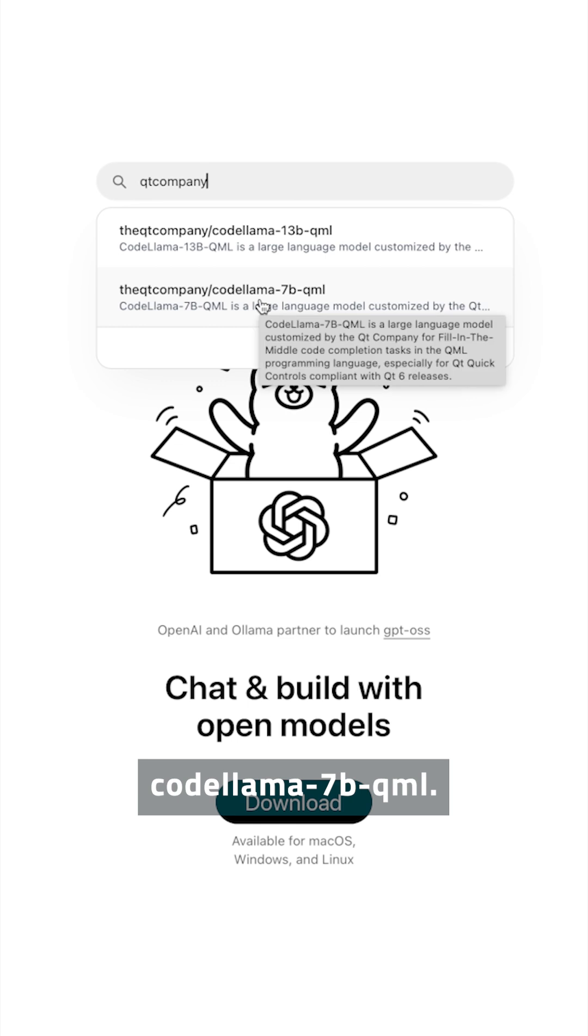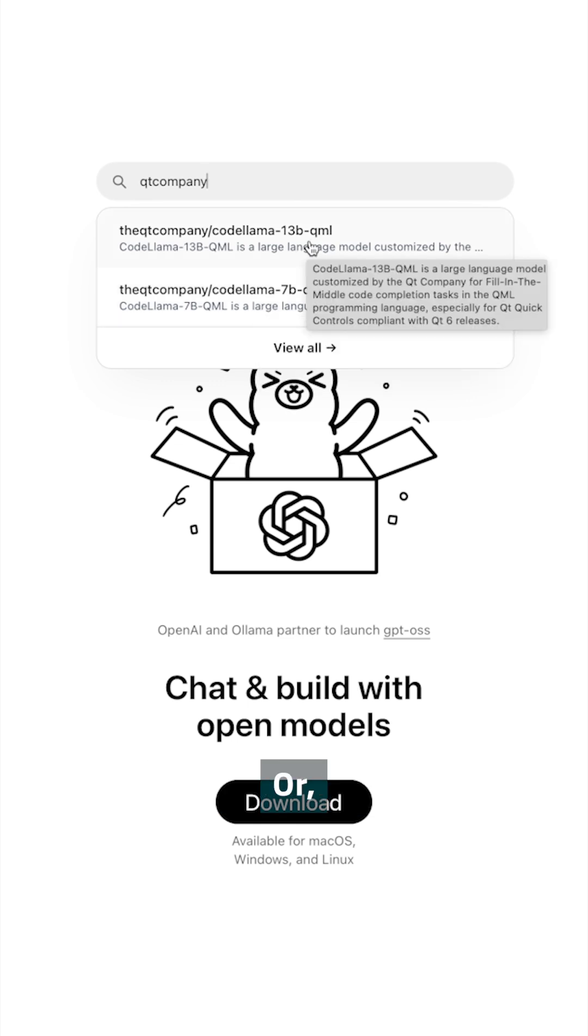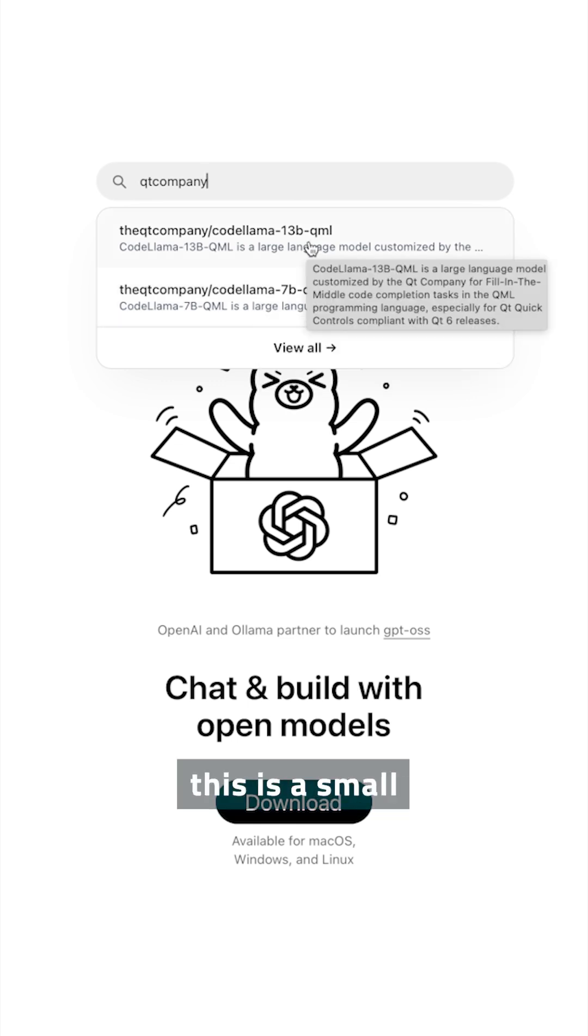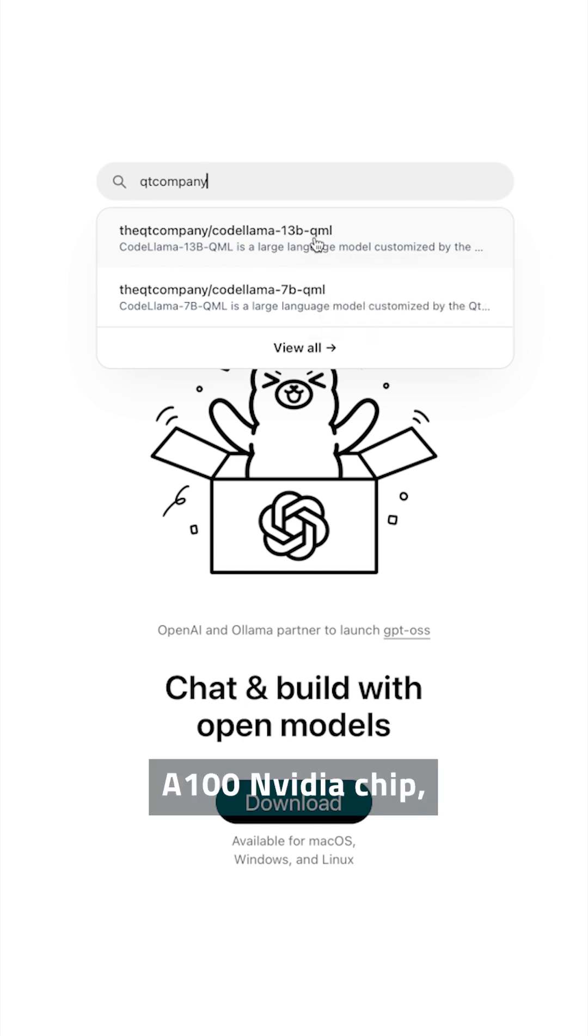CodeLama7b QML, this is perfect for running locally on your computer. Or CodeLama13b, this is a small mid-sized model that is best run in a private network on a single A100 NVIDIA chip.